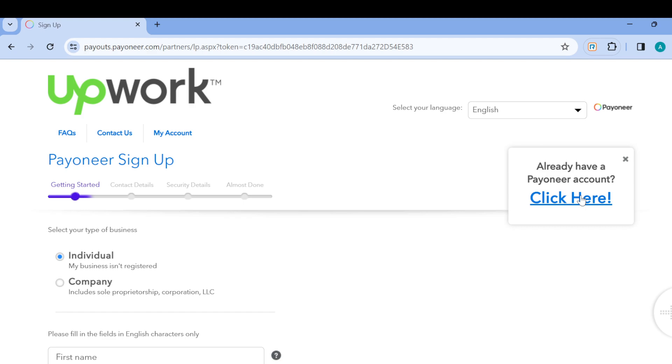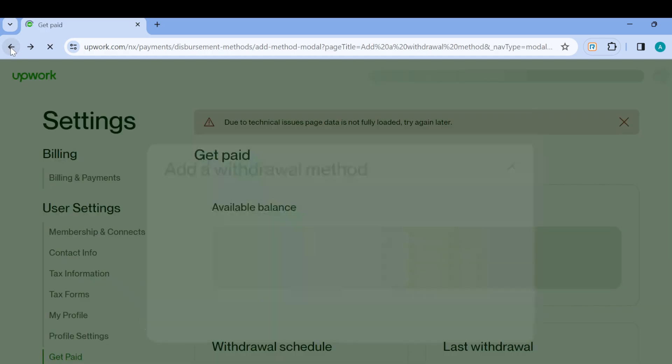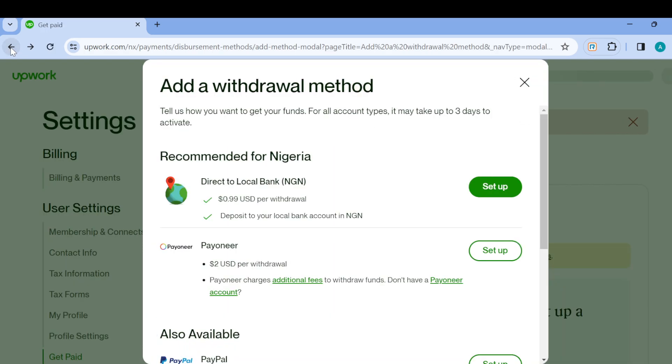Once you're logged in, follow the on-screen instructions and PayPal will be added as a withdrawal method. The same thing applies to all other methods available. Just follow the procedures and you'll be able to use them as a withdrawal method on Upwork. I hope this tutorial has been helpful. Thanks for watching and have a nice day.